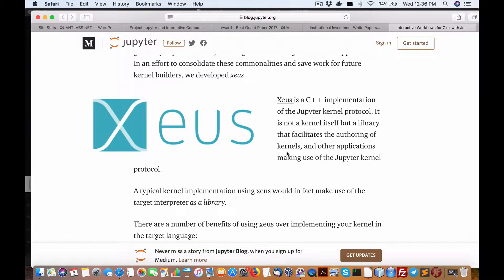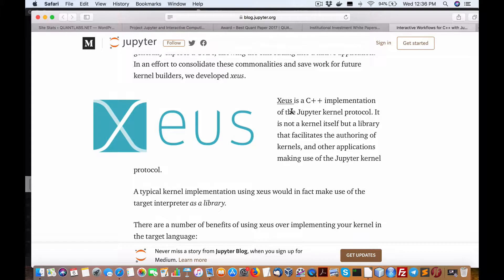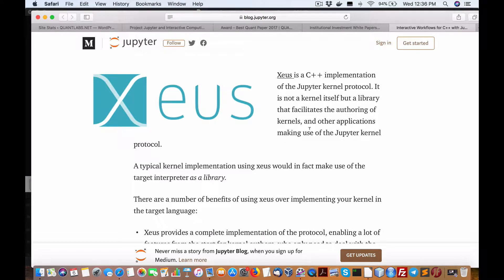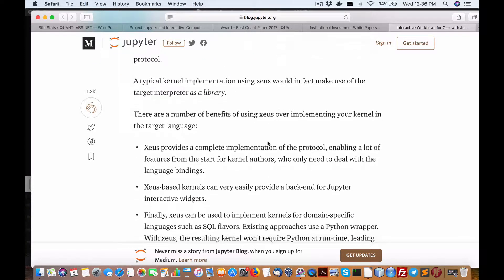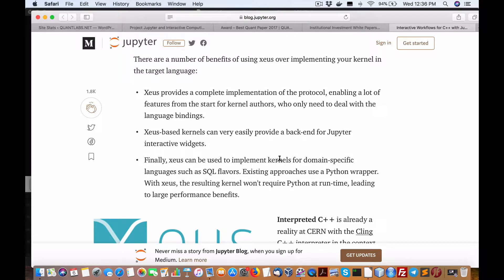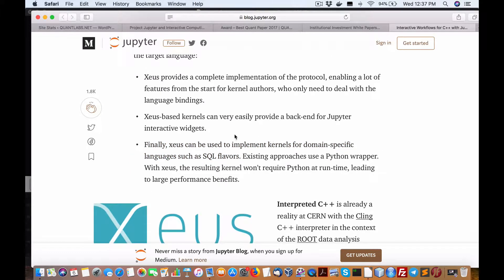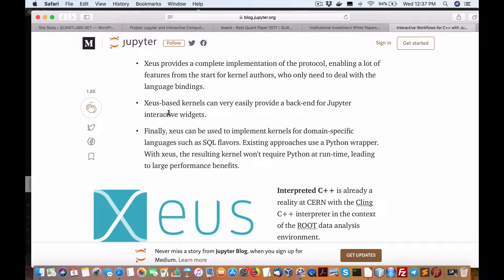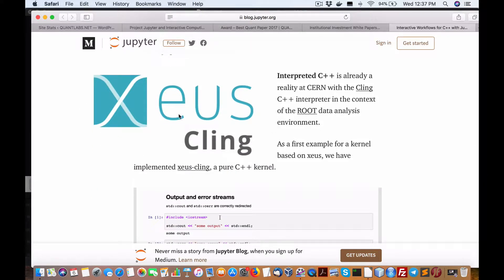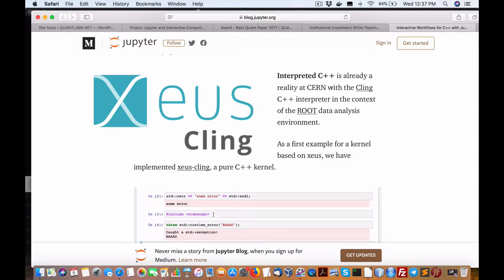Here are some open-source products. First, Xeus is an implementation of the Jupyter kernel project — not a kernel itself, but a library that facilitates the authoring of kernels and other applications making use of the Jupyter kernel protocol. For domain-specific languages like SQL flavors, that would be very interesting if you can integrate that into Redis. Xeus-based kernels can easily provide a backend for your Jupyter interactive widgets.